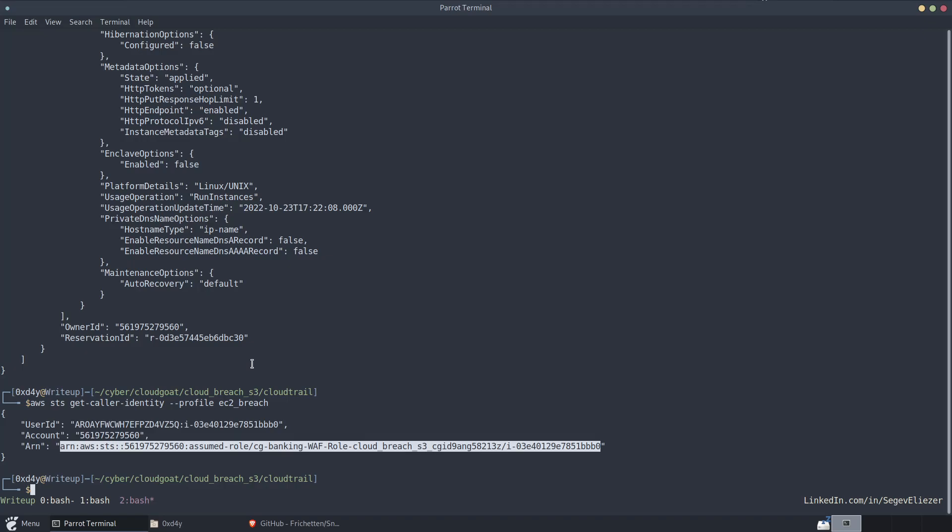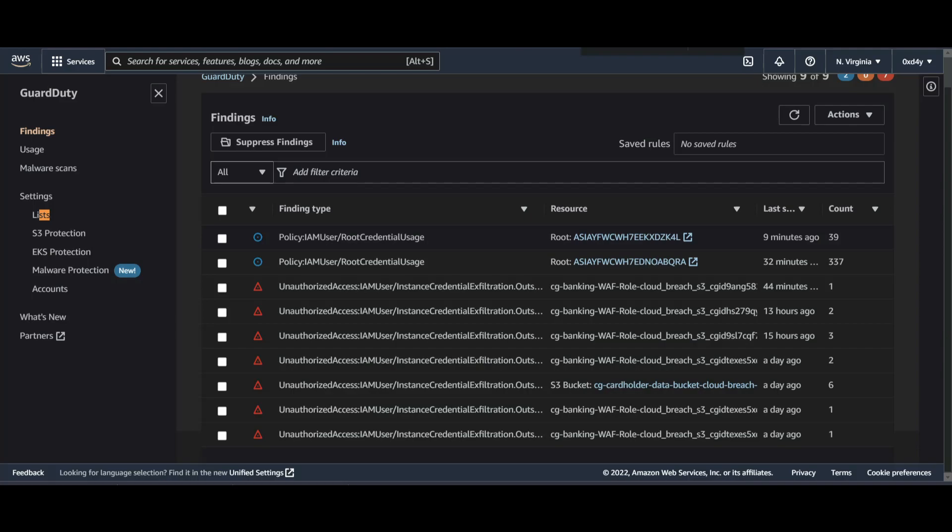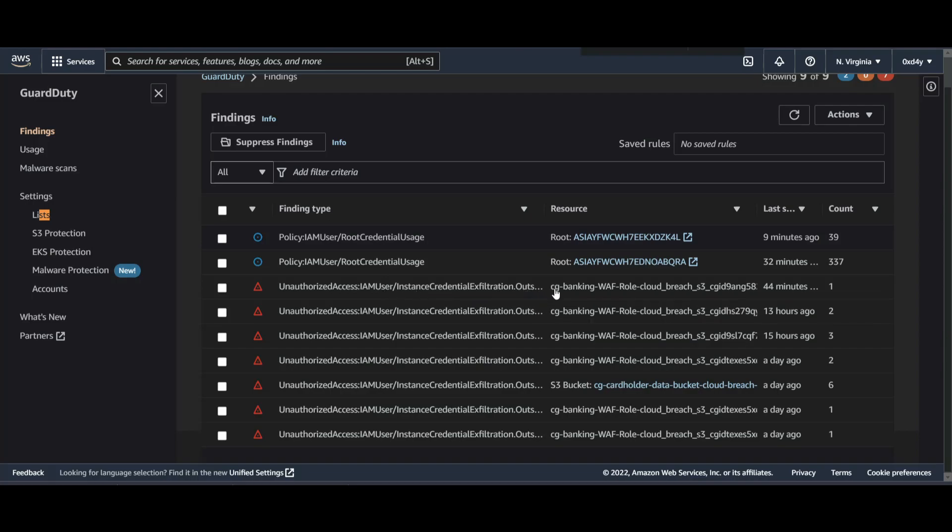I'll just pause the video and return once GuardDuty finds it. So I took a little break, but coming back to GuardDuty, we look at all the findings. We see that here are some findings. IAM root credential usage finding. That just has to do with using the root account. But other than that, we see that there's the unauthorized access IAM user instance credential exfiltration outside AWS. And this is the resource from which that was ran.